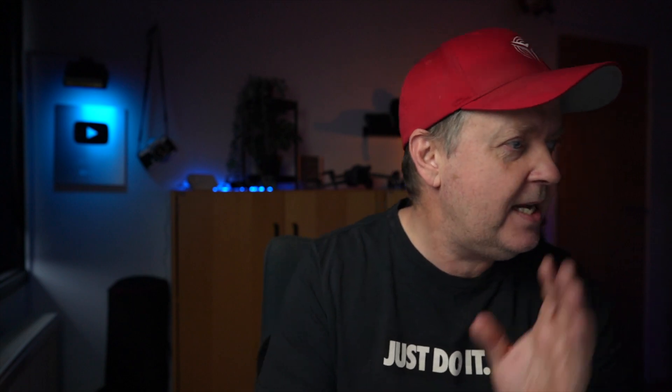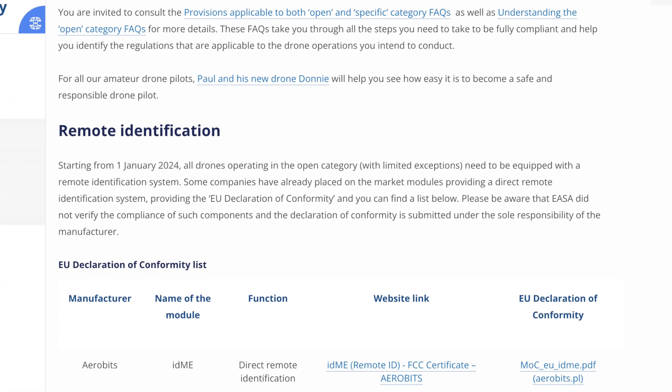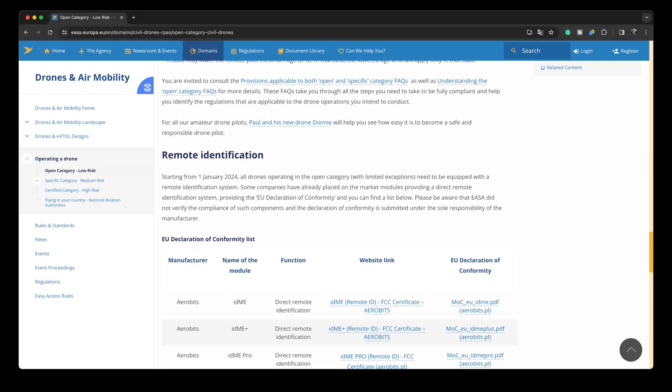Remote ID is, if you look at the EASA website, starting from January 1st 2024, all drones operating in the open category, with limited exceptions, would need to be equipped with remote identification systems. Lucky for us, most of the DJI drones are already equipped with this feature.